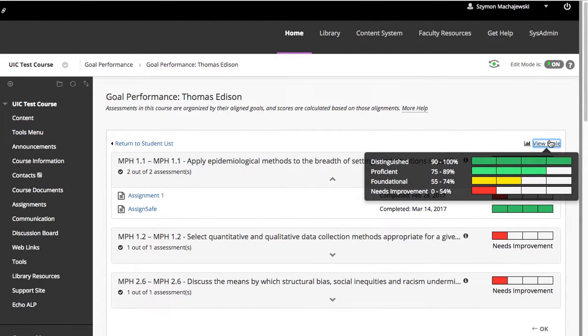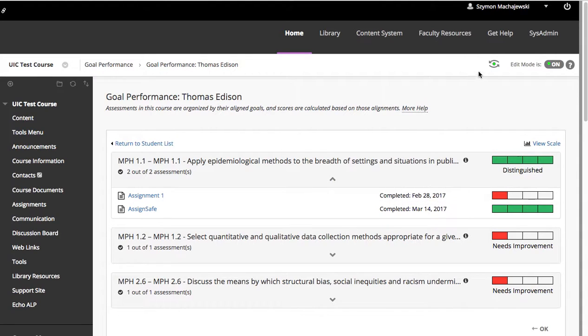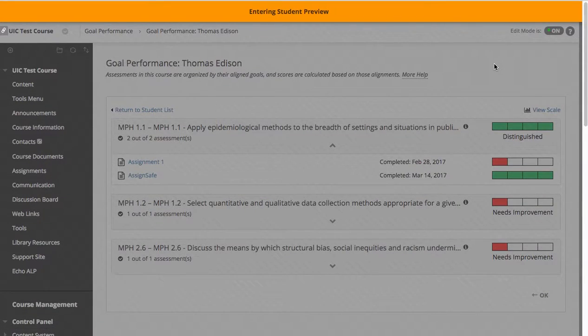This is really nice because the students also have an interface to look at their performance. This is done by going back to the student view.